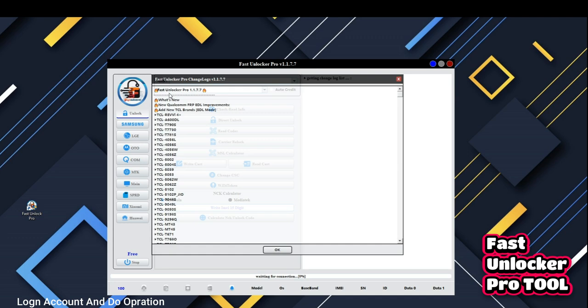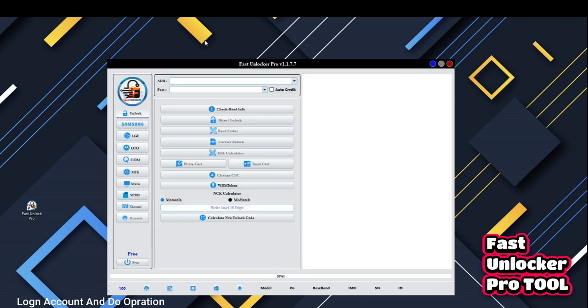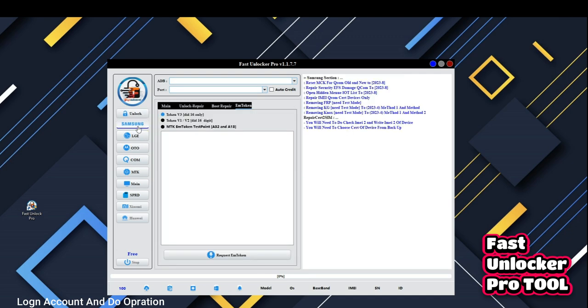Now login account and see the software display. We, the Fast Unlocker Pro team, created the software UI version to be easy, so everyone can do operations easily.